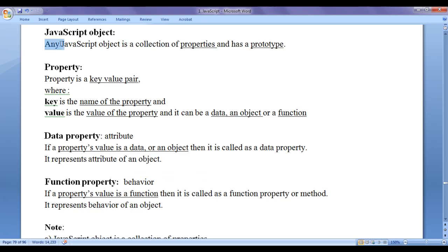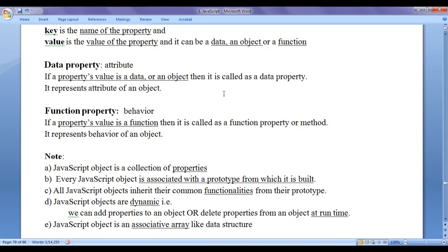So any JavaScript object is a collection of properties, where a property can be an attribute or a behavior. We can say that a JavaScript object is a collection of attributes and behaviors, plus it has one extra thing — an associated prototype object from which that object is built. Every JavaScript object is associated with a prototype object, and all JavaScript objects inherit their common functionalities from their prototype.